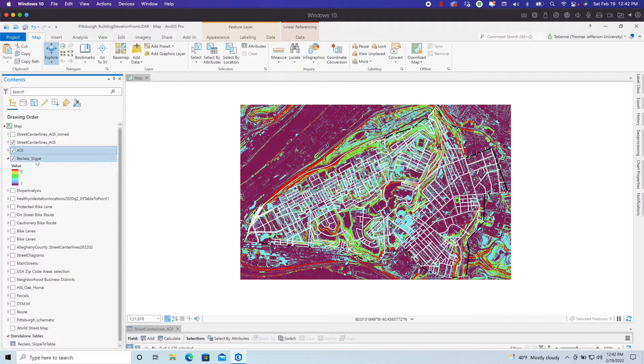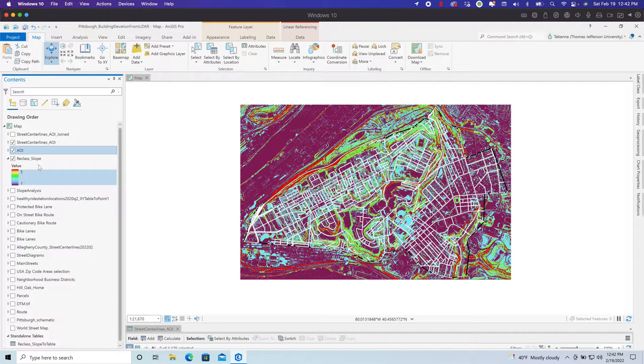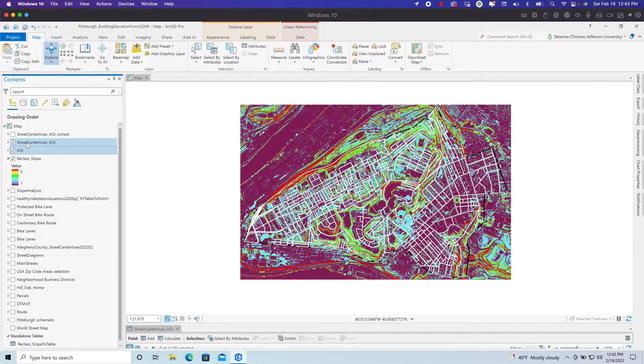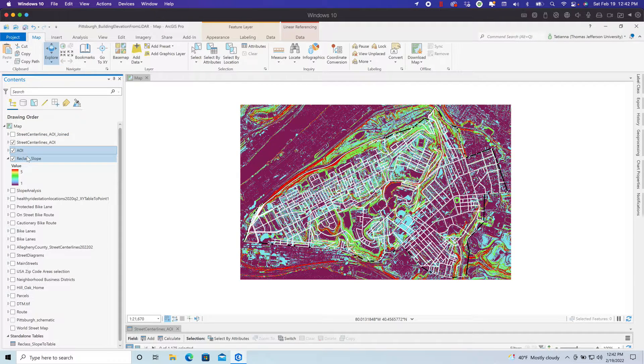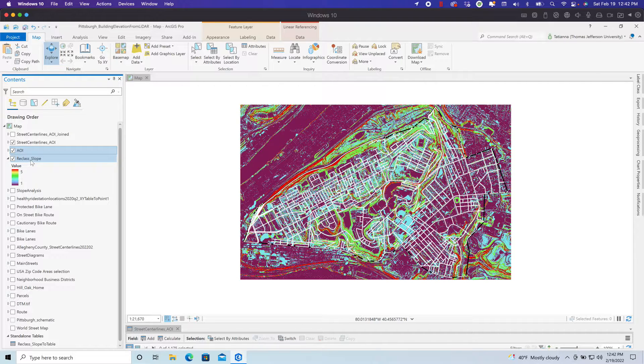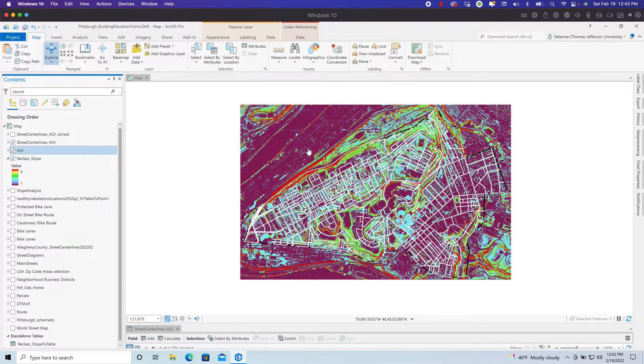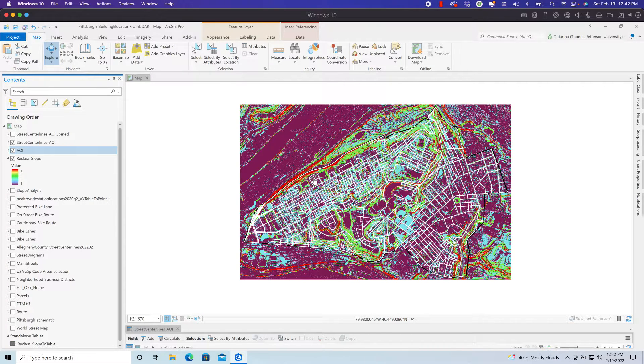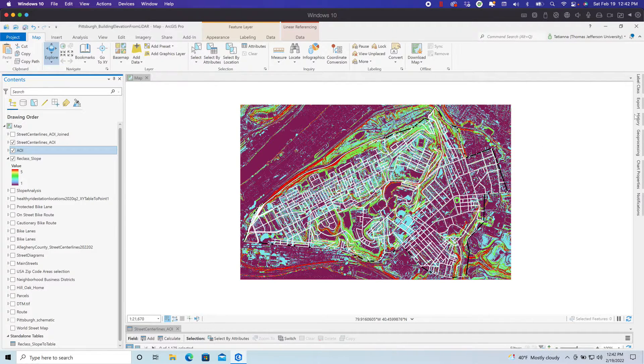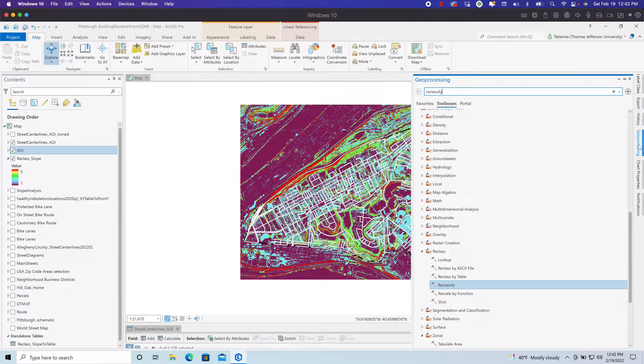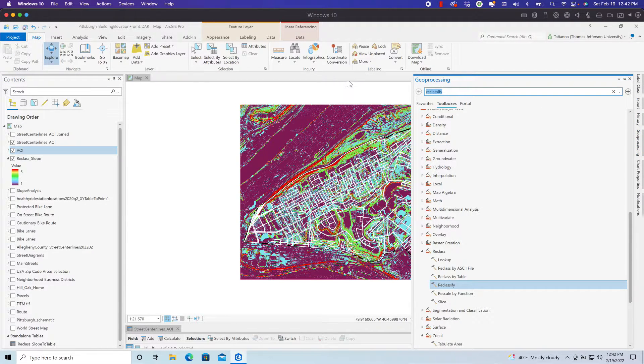The next step is I want to transfer these scores to the streets. It's still a raster and I can't join street vector data with rasters. So, I have to convert this to a table where each table has an average score and the street segment that is associated with that average score. Now that we have the discrete raster, we have the ability to run a zonal statistics as table.